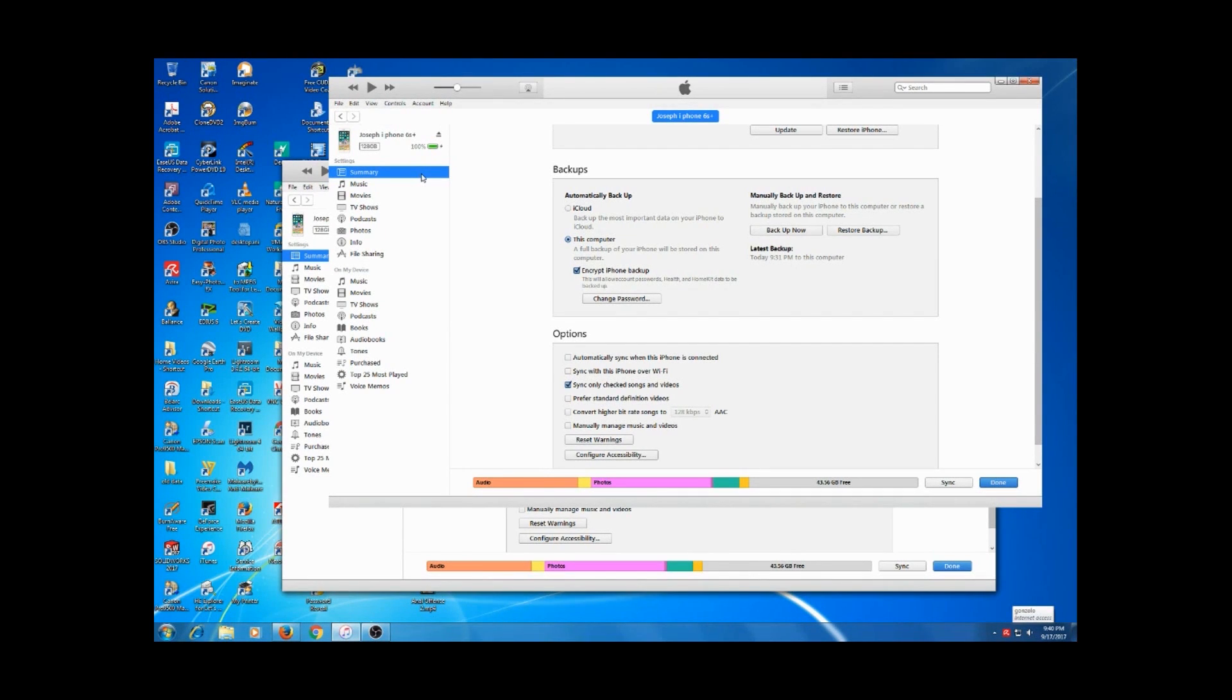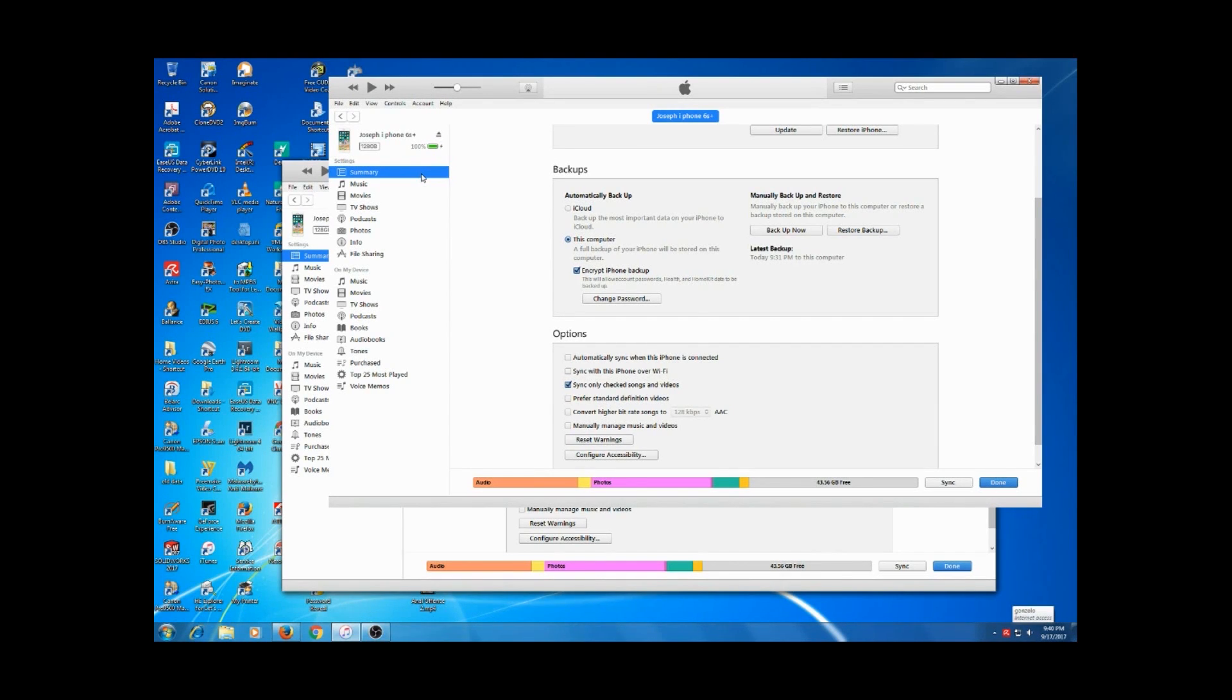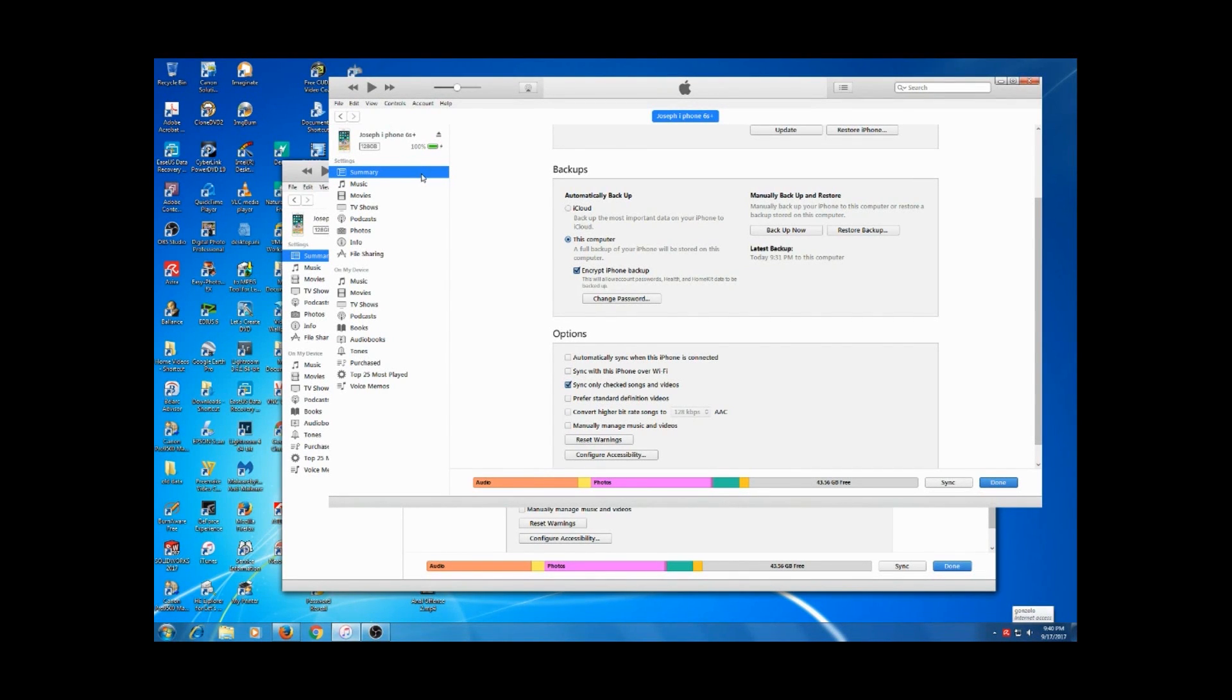It's going to take a while because it's going to mean uninstalling this version of iTunes and reinstalling an old version. This is probably going to take a while, we'll see how it works out.